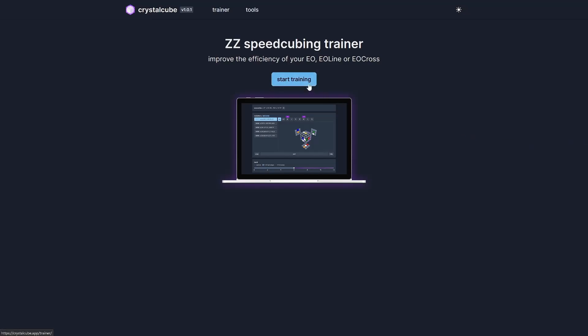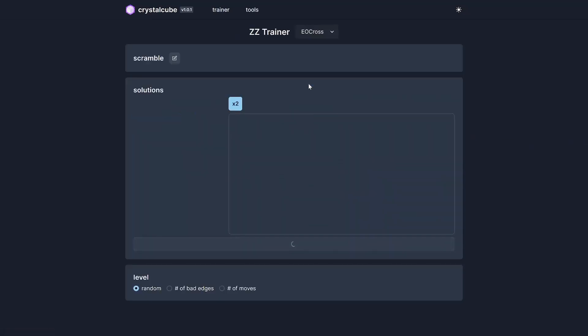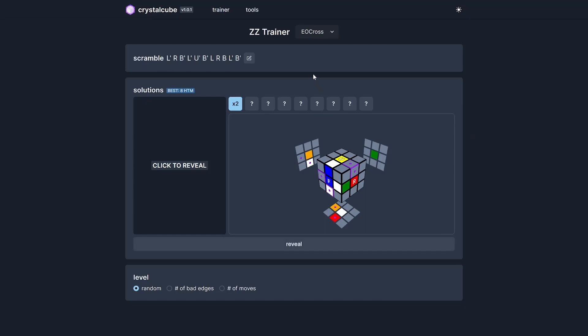So let's get started. First, you can choose which step you want to practice: EO, EO line, or let's choose EO cross.